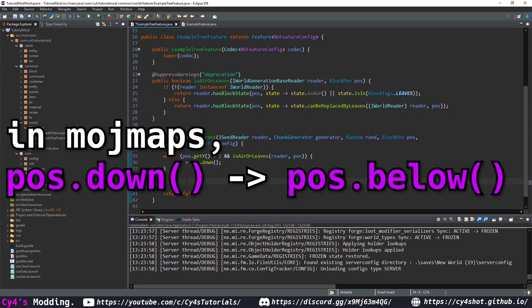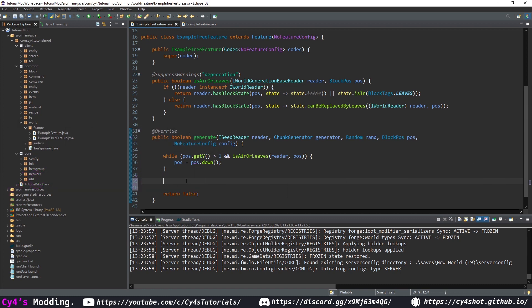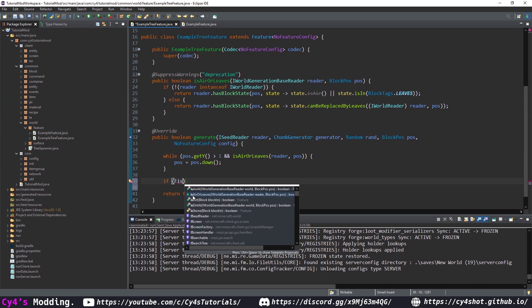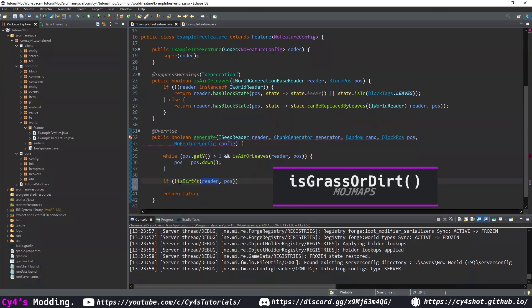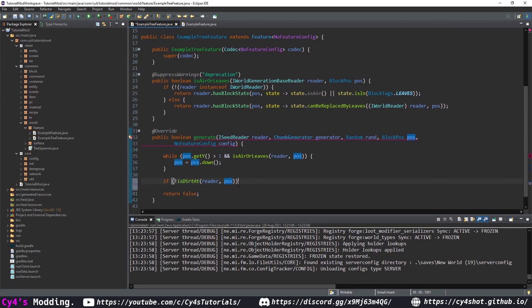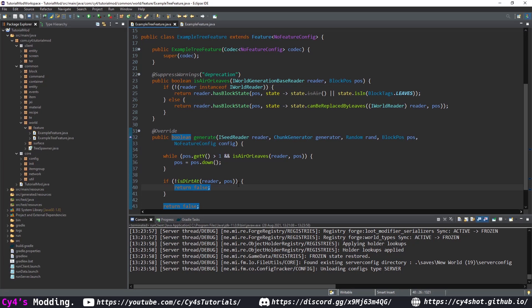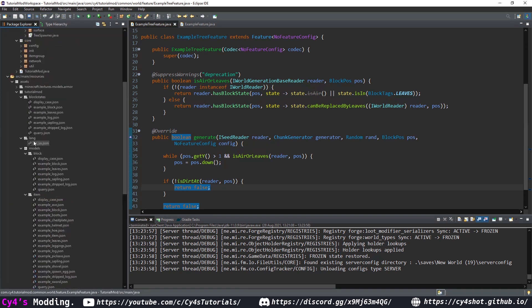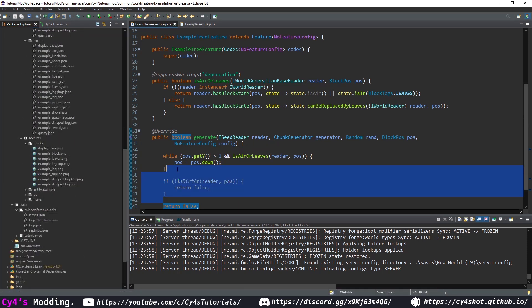Copy the isAirOrLeaves function and paste it up here, and copy over the isAirOrLeaves check so we always end up on the surface. Remove pos.up so we end up at the surface block rather than the air above it. If you want the tree to only spawn on grass, check isGrassOrDirt with reader and position — if it isn't dirt return false. I'm not going to use this since my dimension has no dirt.